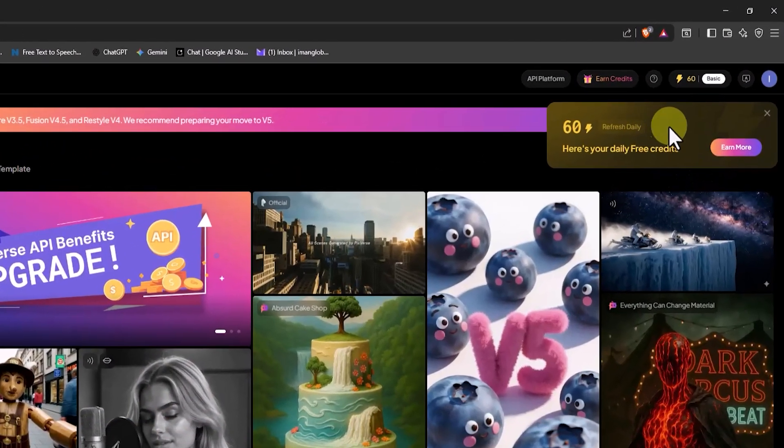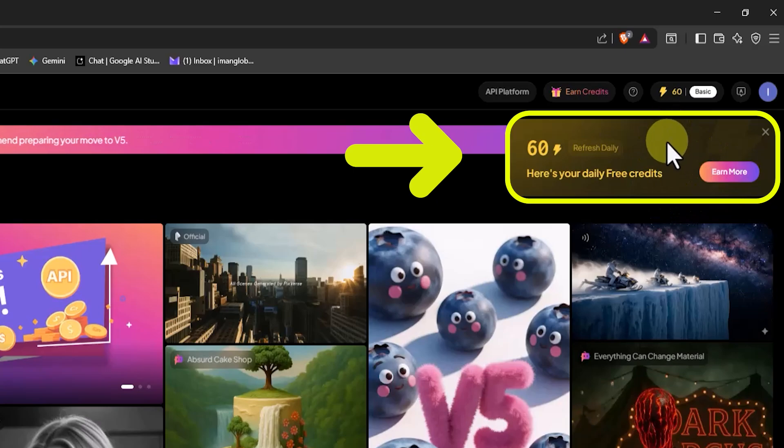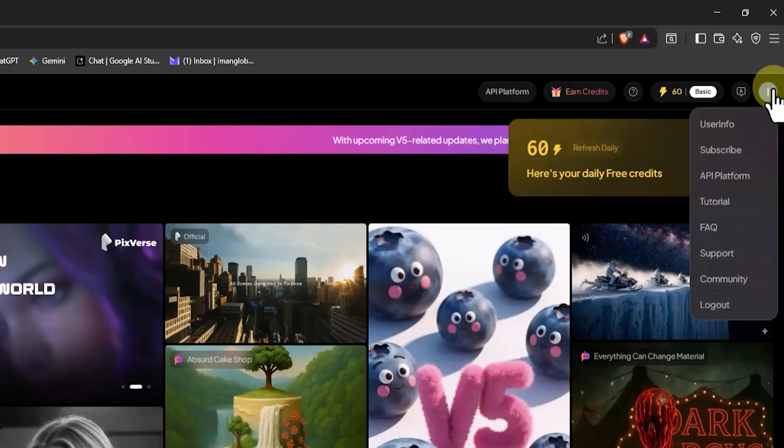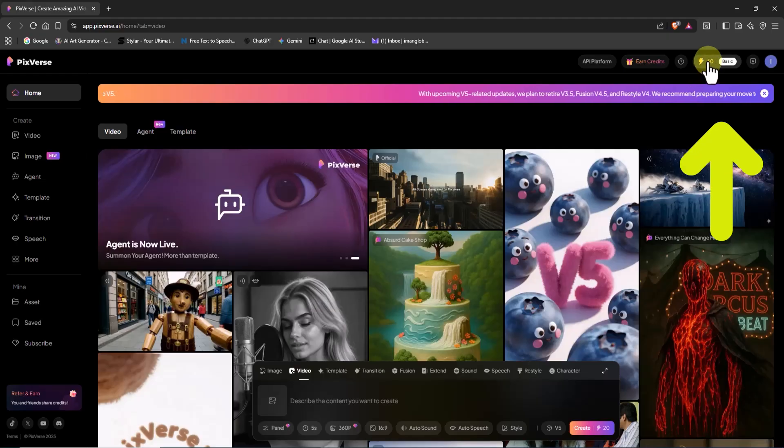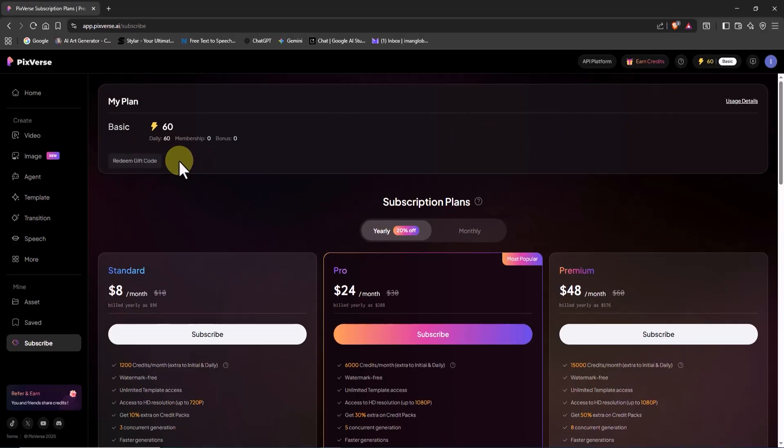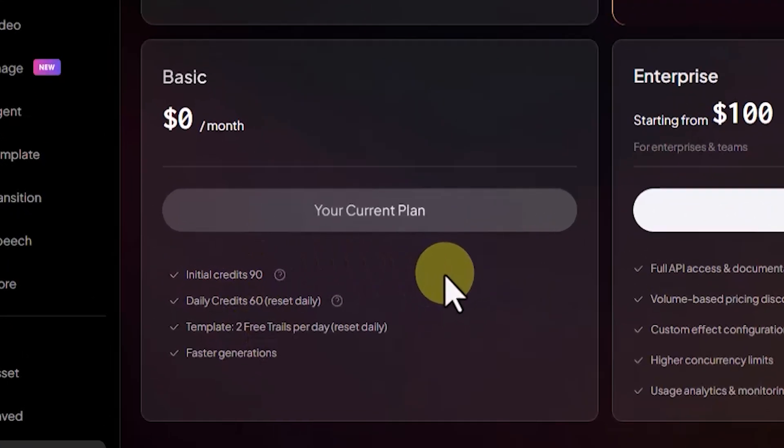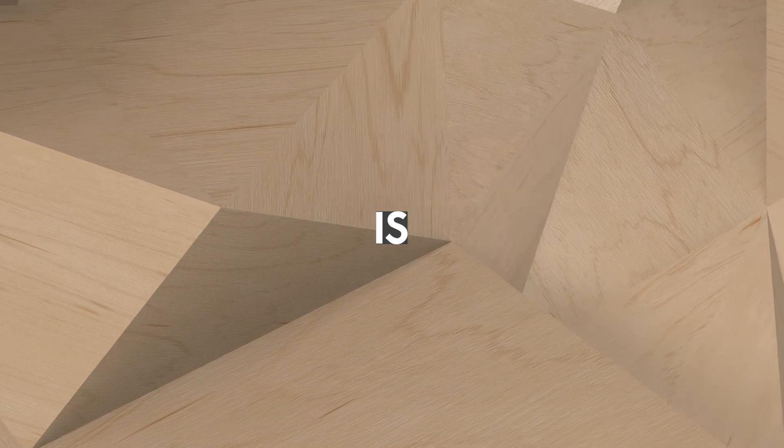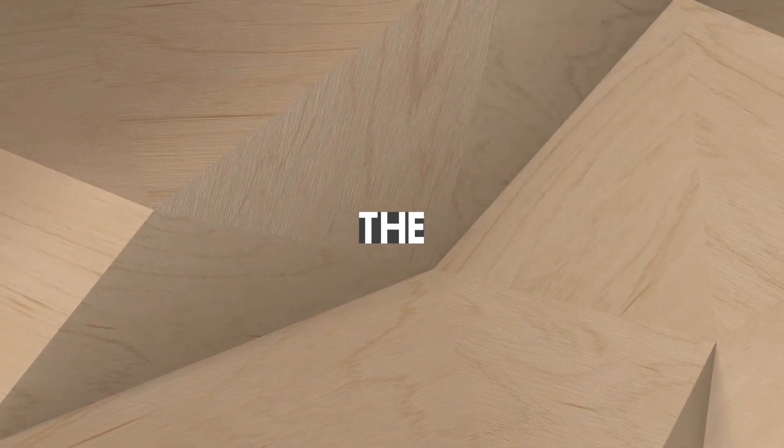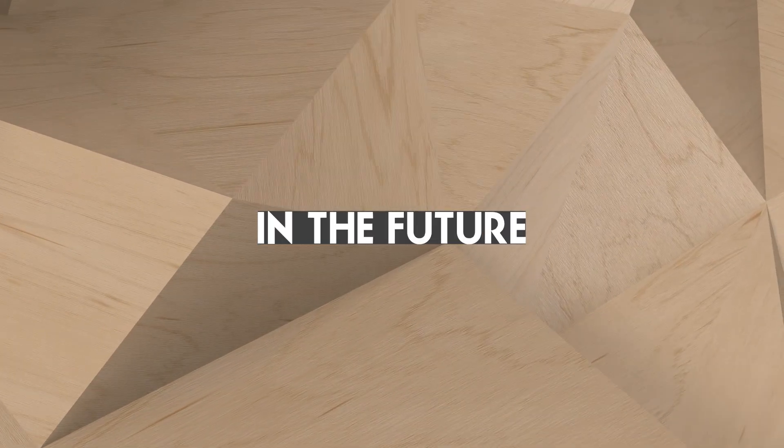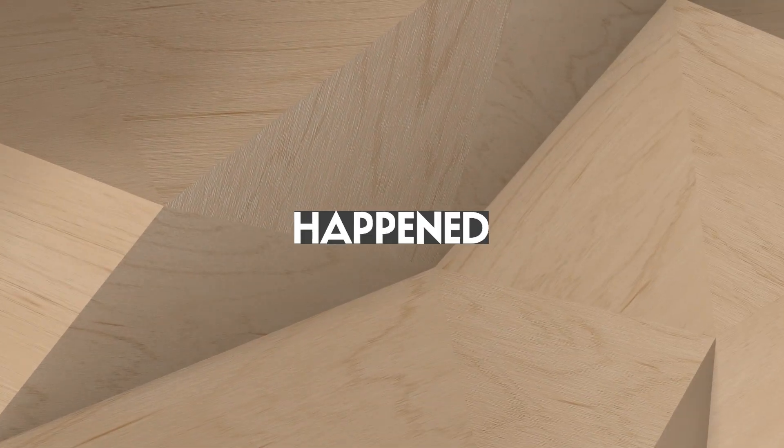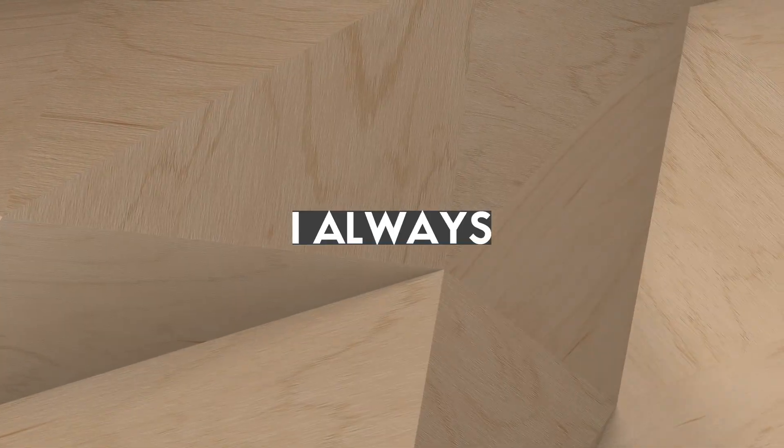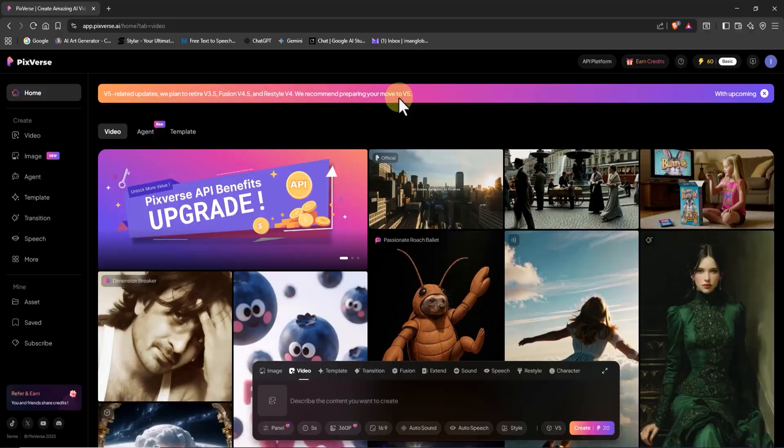Right after logging in, Pixverse gives us 60 free daily credits. You can check this at the top right corner of this site under your profile icon. As you can see, we're currently on the free or basic plan. In this plan, you get 91 time credits as a sign up bonus and 60 daily credits that refresh every day. And just to clarify, Pixverse is not sponsoring me. It's also possible that the number of free daily credits could change or even be removed in the future.